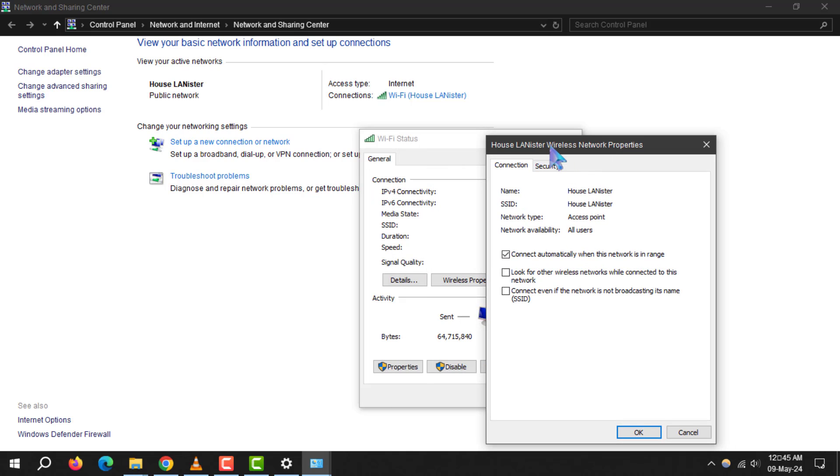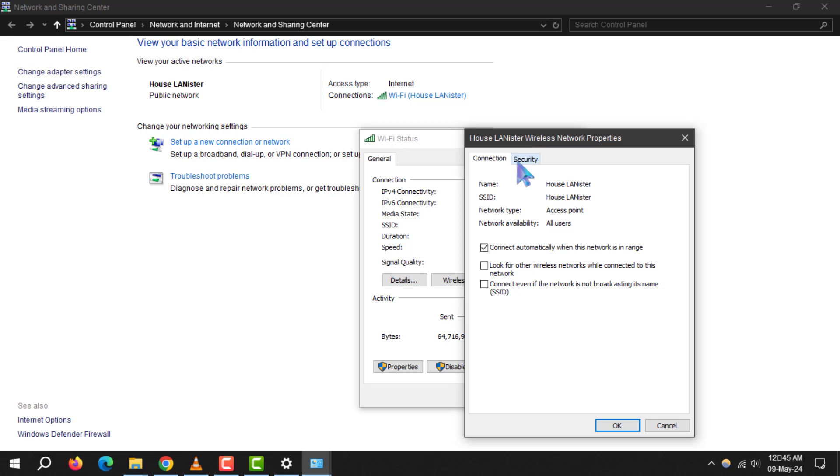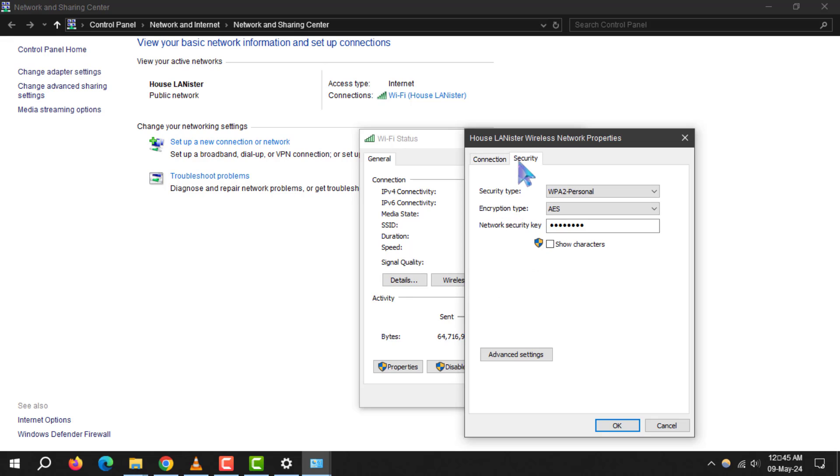Step 6. Now, navigate to the security tab, which is next to the connection tab at the top of the window. Here, you'll find security settings for your Wi-Fi network. To reveal your password, simply check the show characters box.